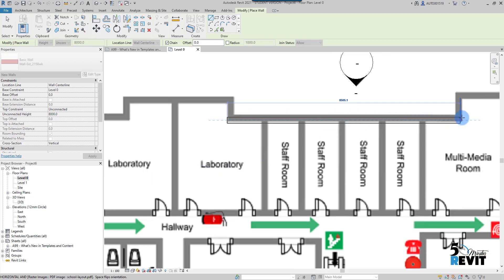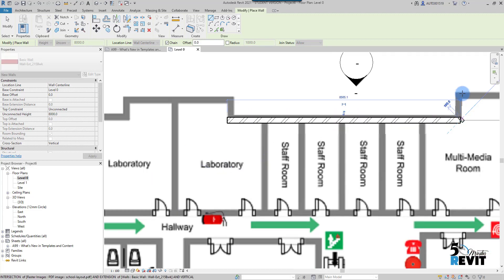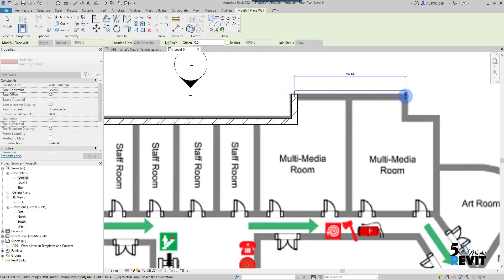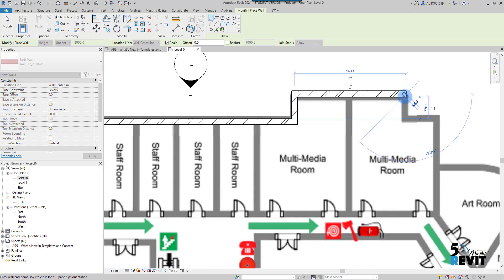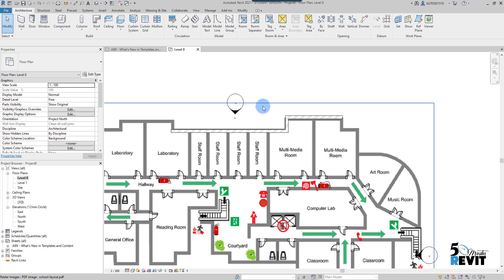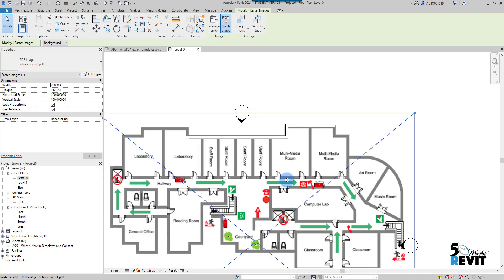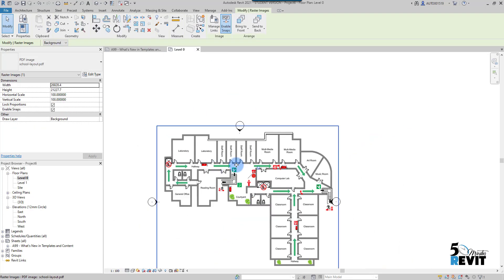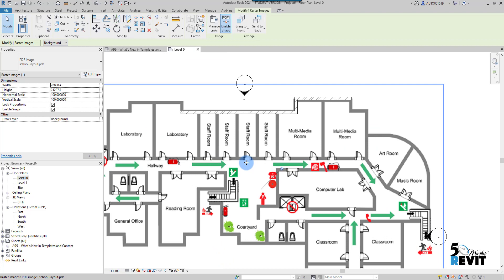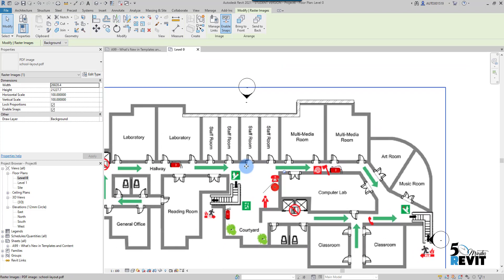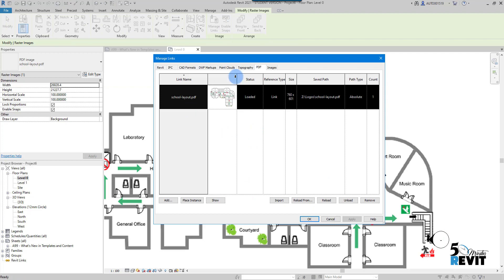You can see I can snap on this PDF. I can start drawing my wall here — just ray tracing, eyeballing it. I can also select the PDF and pin it in place if needed.